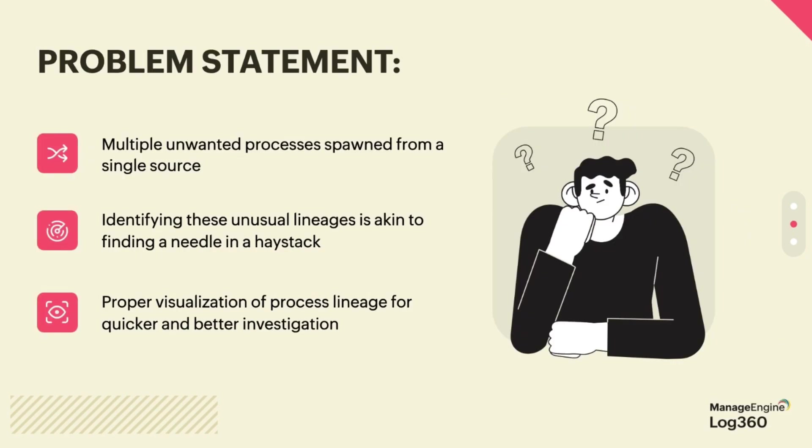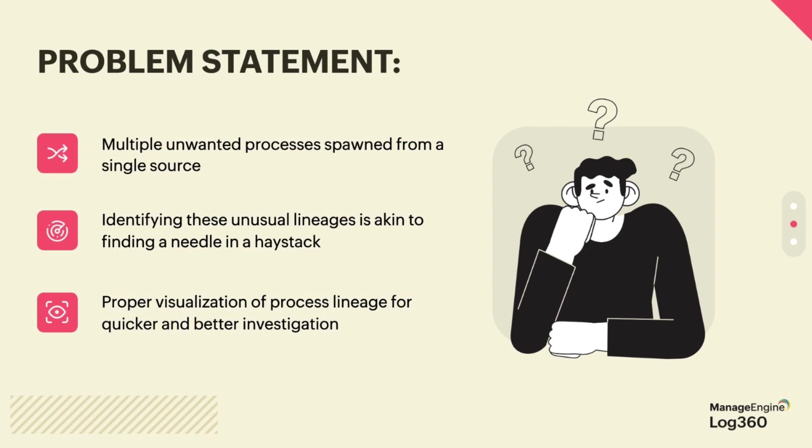Now let's go over the problem statement. Security professionals are on a constant lookout for suspicious activity. One common red flag is the presence of multiple unwanted processes spawning from a single source. This can indicate an attacker attempting to establish a foothold within a system. However, identifying these unusual process lineages can be a difficult task. It's very similar to trying to find a needle in a haystack. It requires significant time and resources to manually sift through complex logs and event data. To streamline the investigation process, employing a visual representation of process lineage is essential.